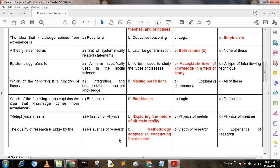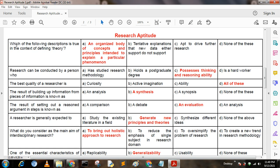Next question: Which of the following descriptions is true in the context of defining theory? Option A: an organized body of concepts and principles intended to explain a particular phenomenon; Option B: tentative explanations that new data either support or do not support; Option C: act to drive further research; Option D: none of these. Here, option A is the correct answer: an organized body of concepts and principles intended to explain a particular phenomenon.